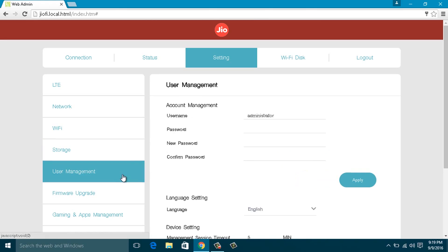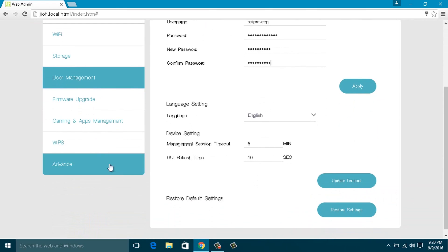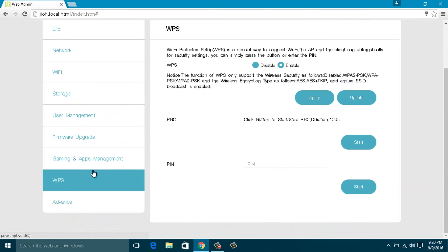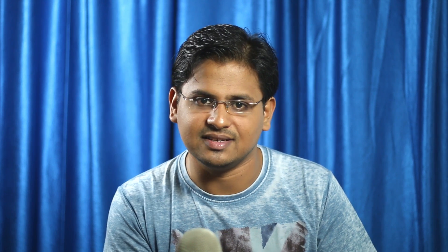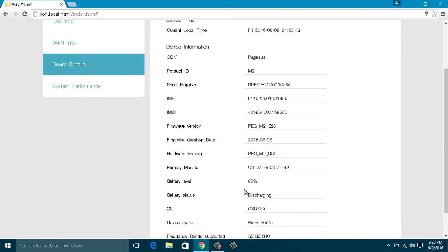Step 7: User Management. Here you can change the device login details. By default, the username and password are both 'administrator' — you can change them here. Finally, you can monitor WPS status in this section. These are the important settings you must know; I suggest not changing any details other than these. You can also check the battery status of the GeoFi device at the Device Details tab without logging in.